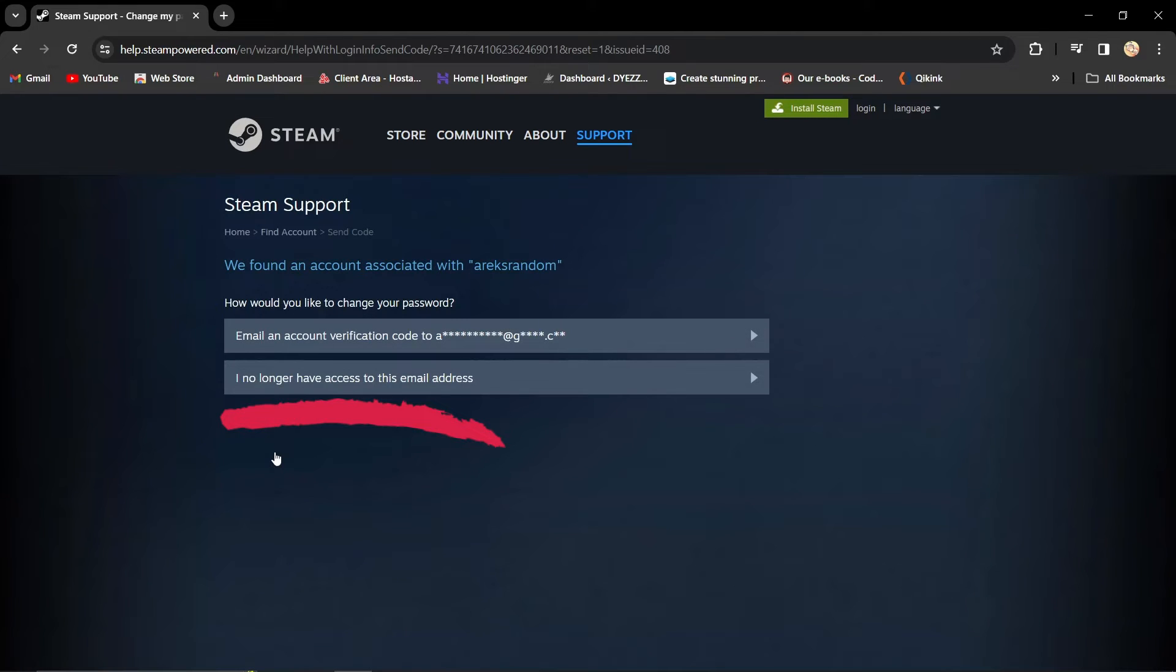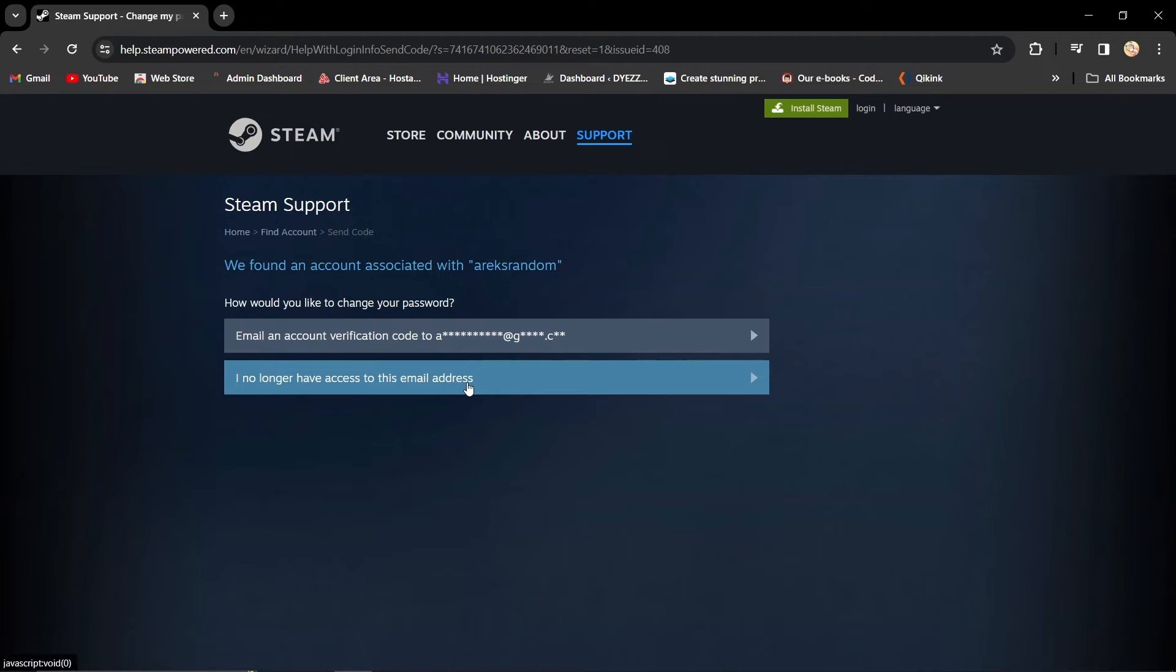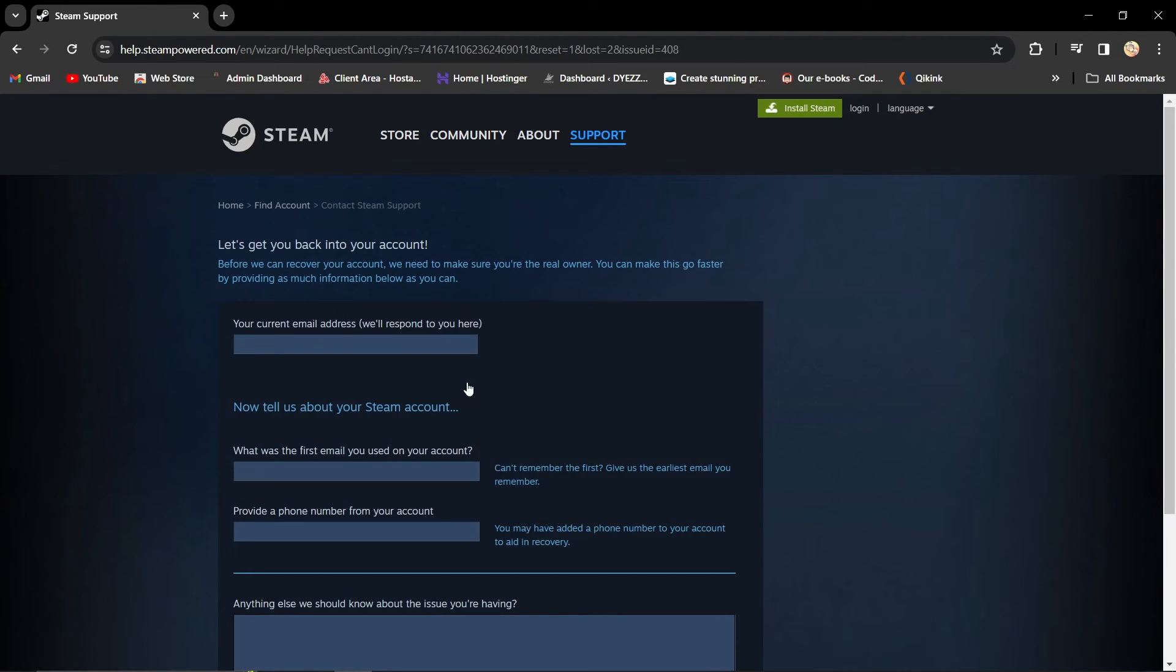Now, select I no longer have access to this email address. It's time to reclaim your territory. Steam needs some details, so fill in the required information. Detail and accuracy is your friend.